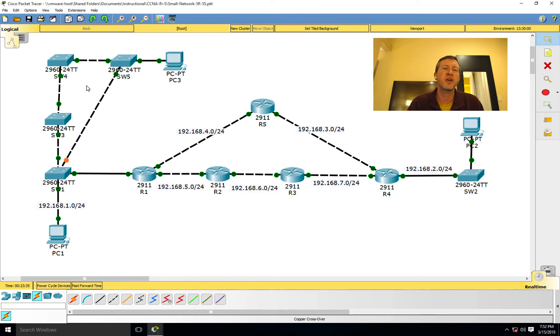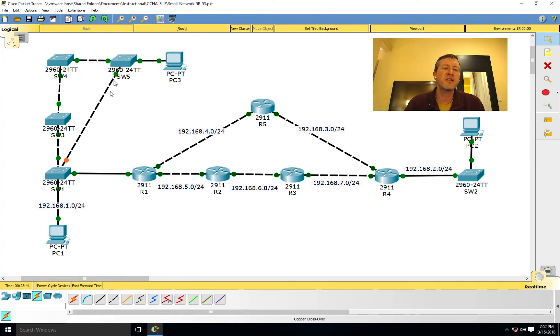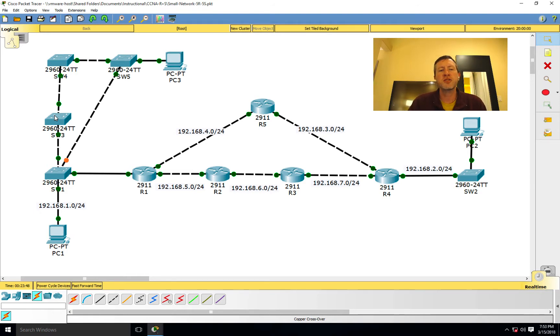But in the meantime, let's take this network that we've got right here. This is a program called Cisco Packet Tracer, and basically allows me to emulate a network. You'll notice that I've got these one, two, three, four switches here that I've got kind of a loop there, right?